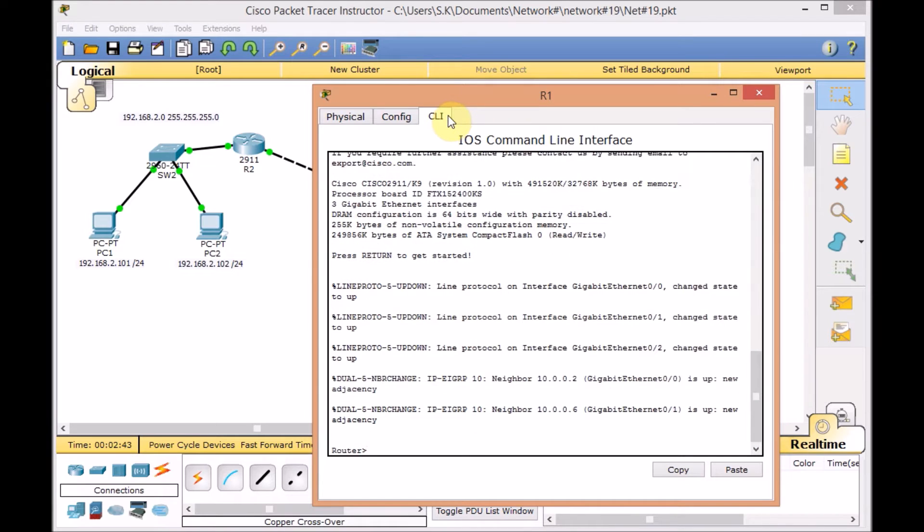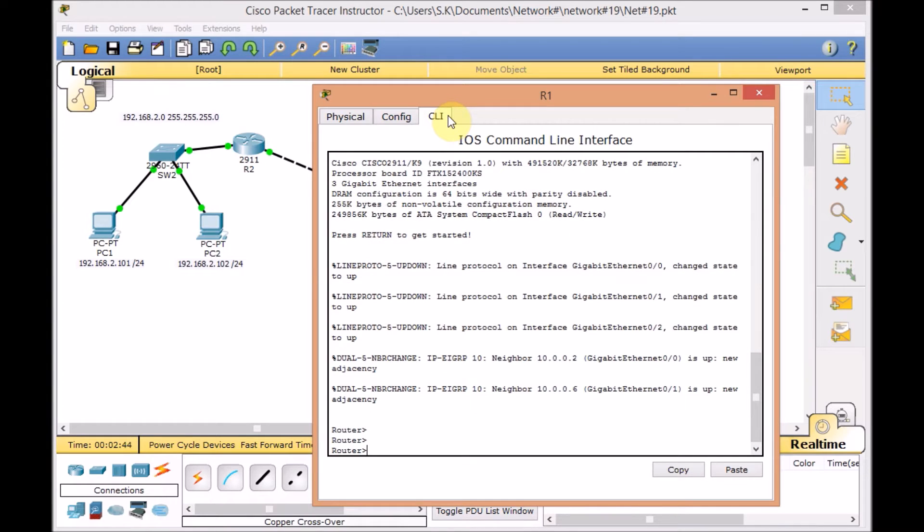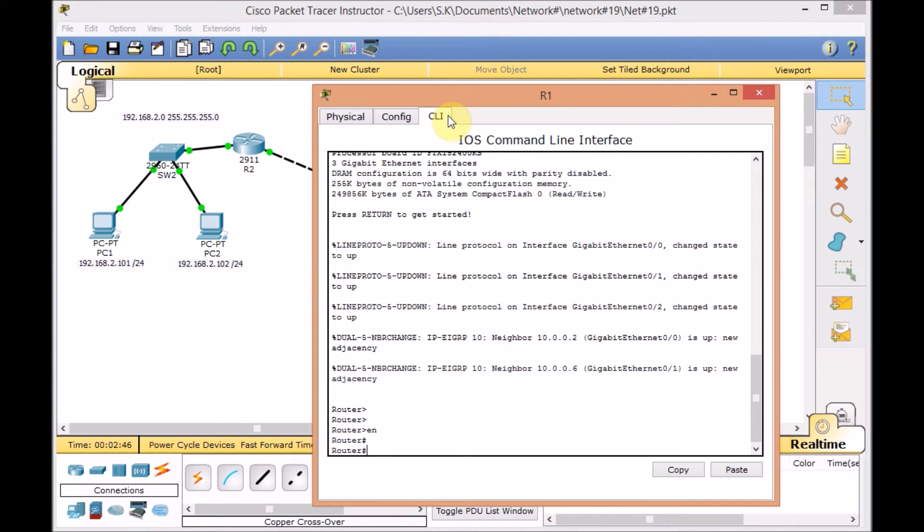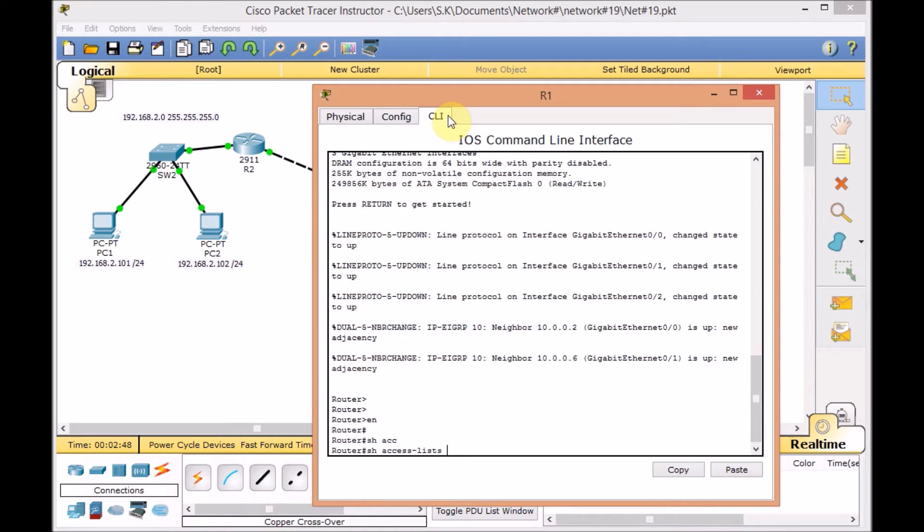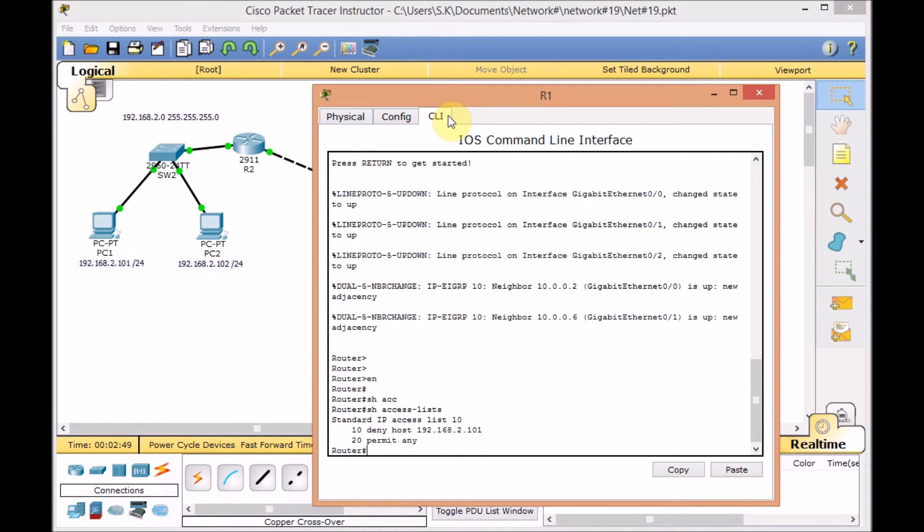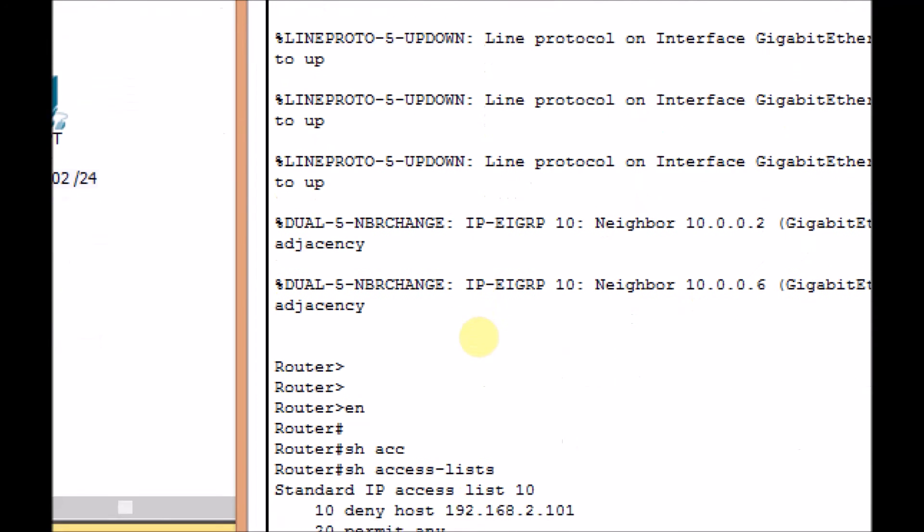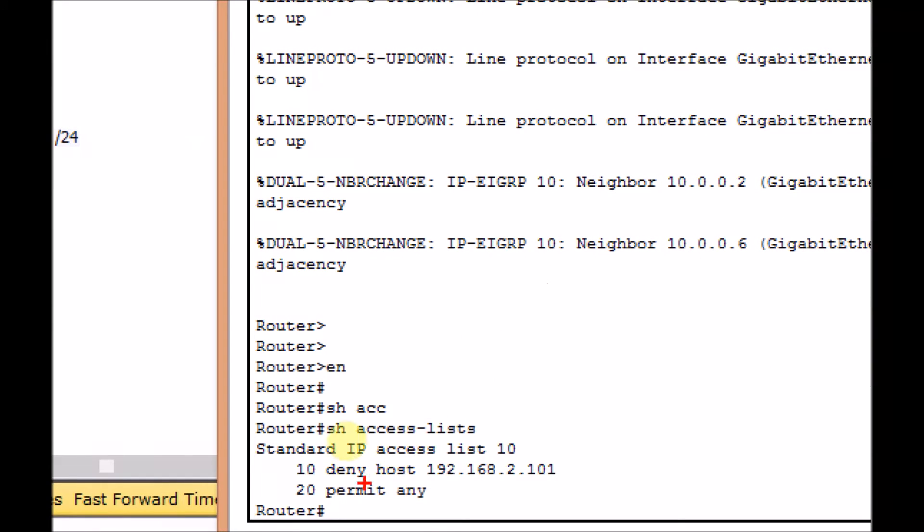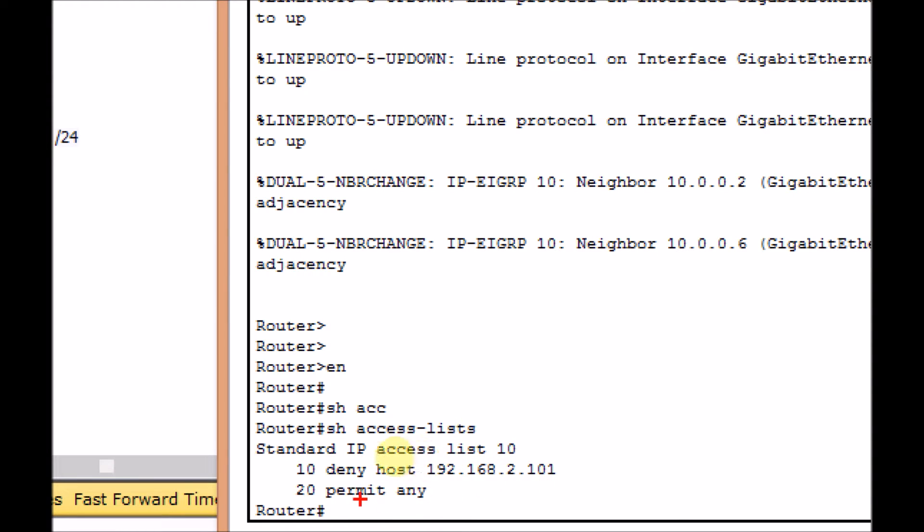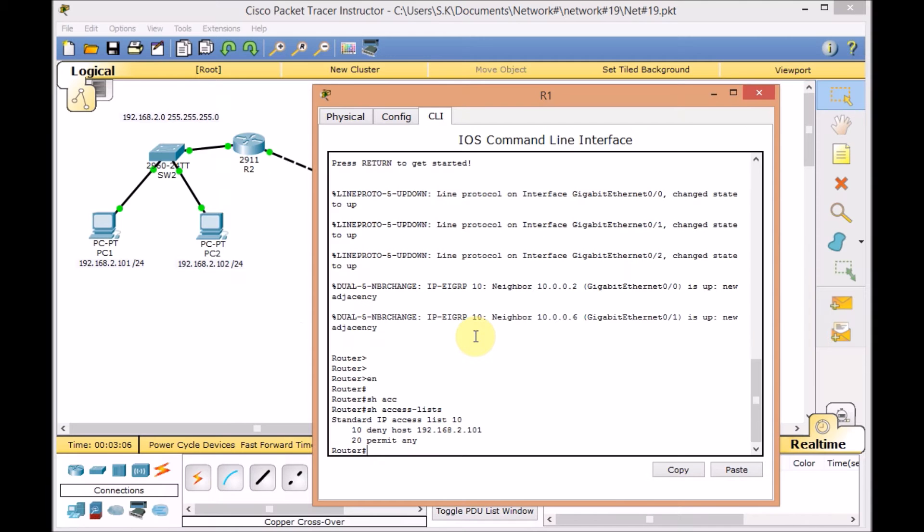Let's take a look on R1. Go to the command line, enable the router, and using the command show access list, you can see here, just for review, standard IP access list 10. We deny the host 192.168.2.101, and we got the permit any to avoid the implicit deny all at the end of any access list.